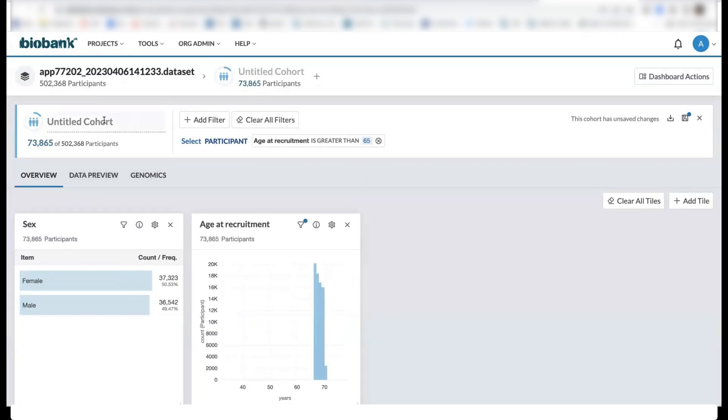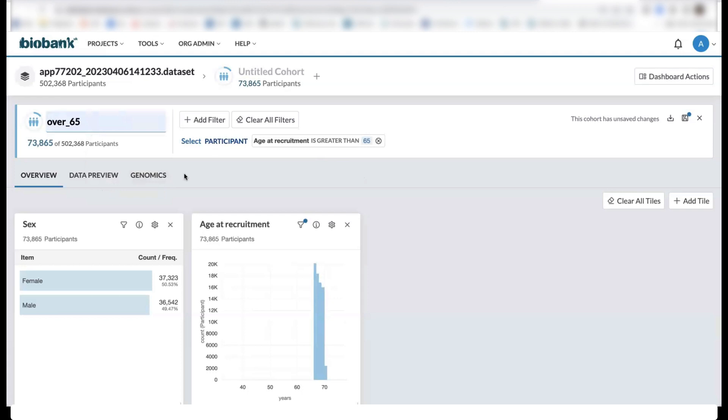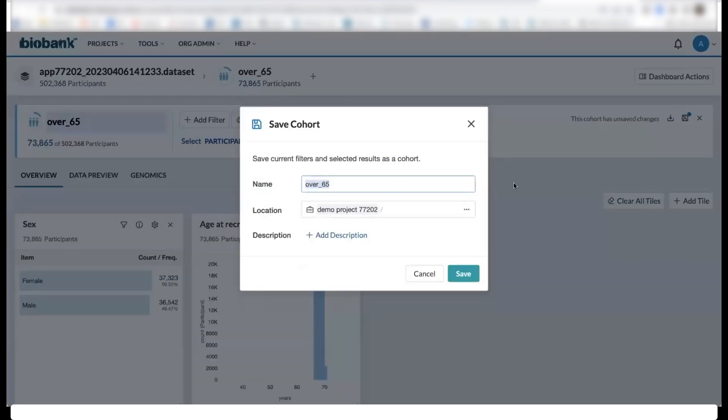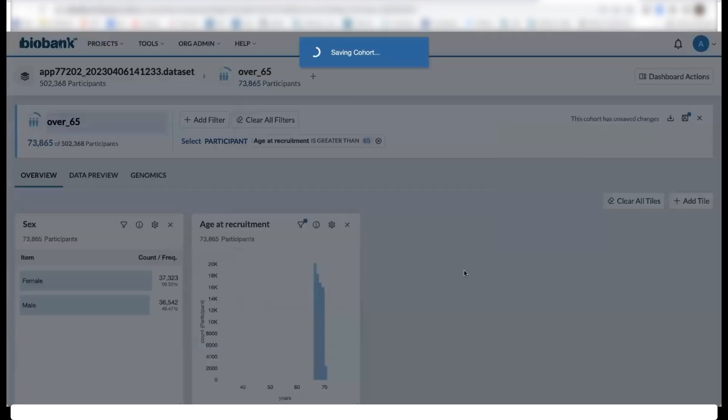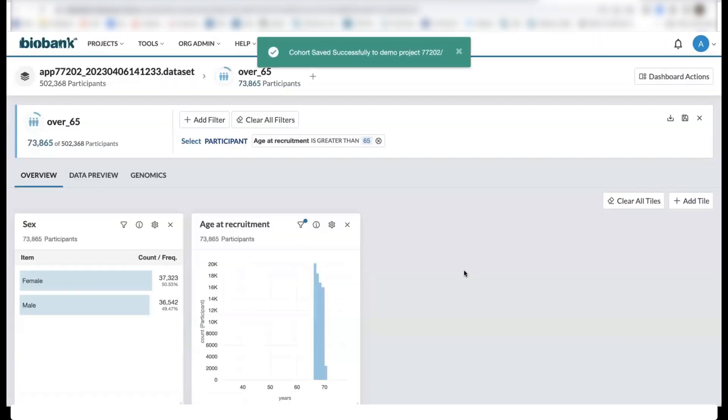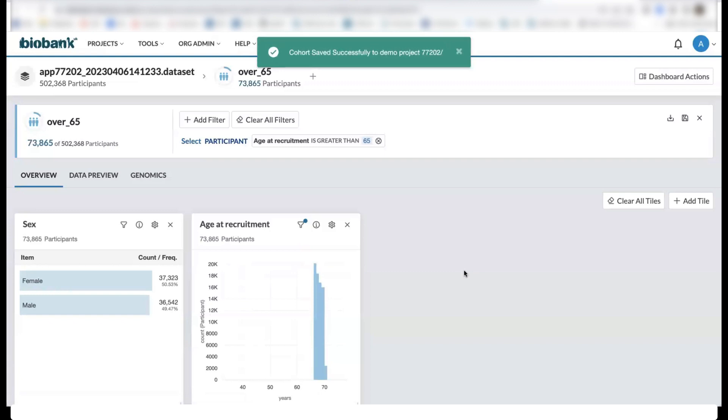We can go ahead and name this cohort and then click save. So now this cohort will appear as an object on our project that we can return to later.